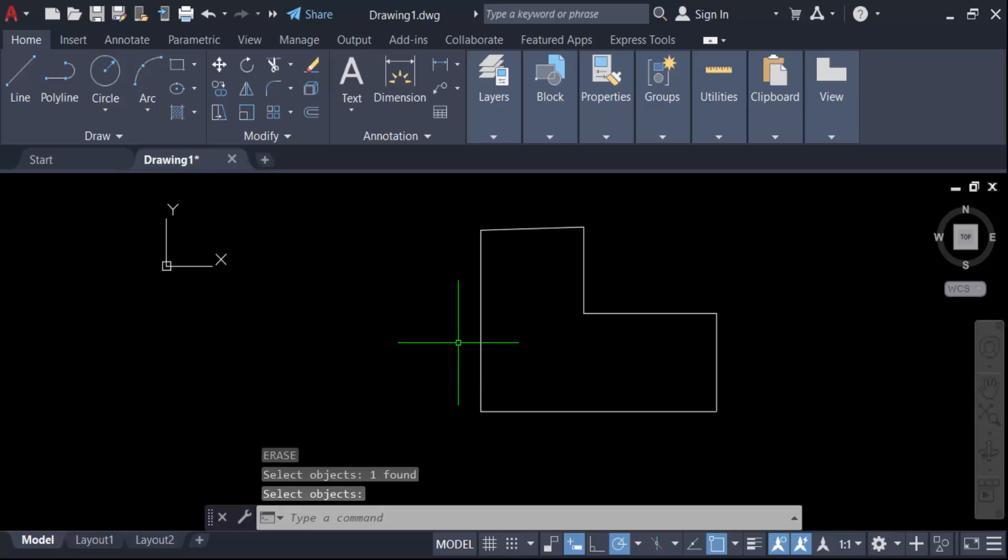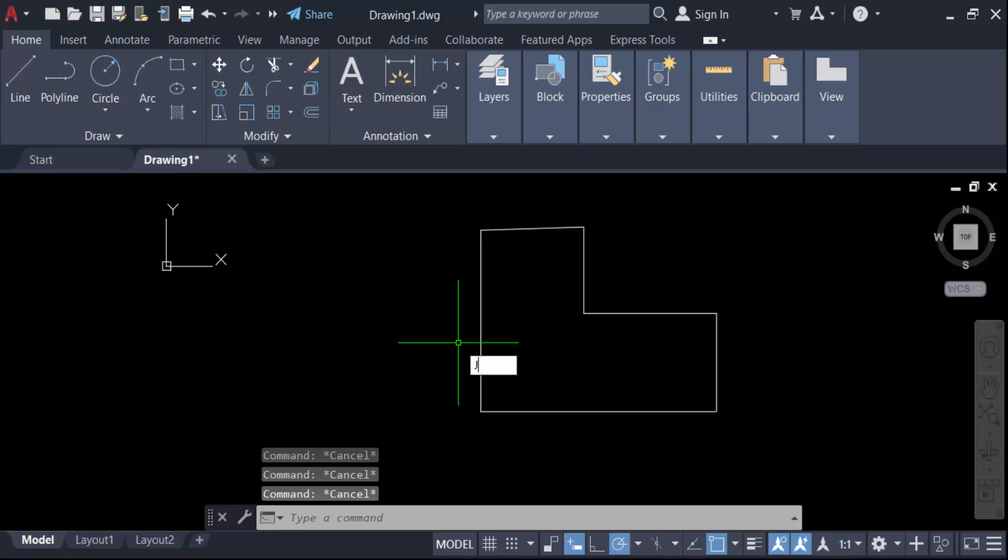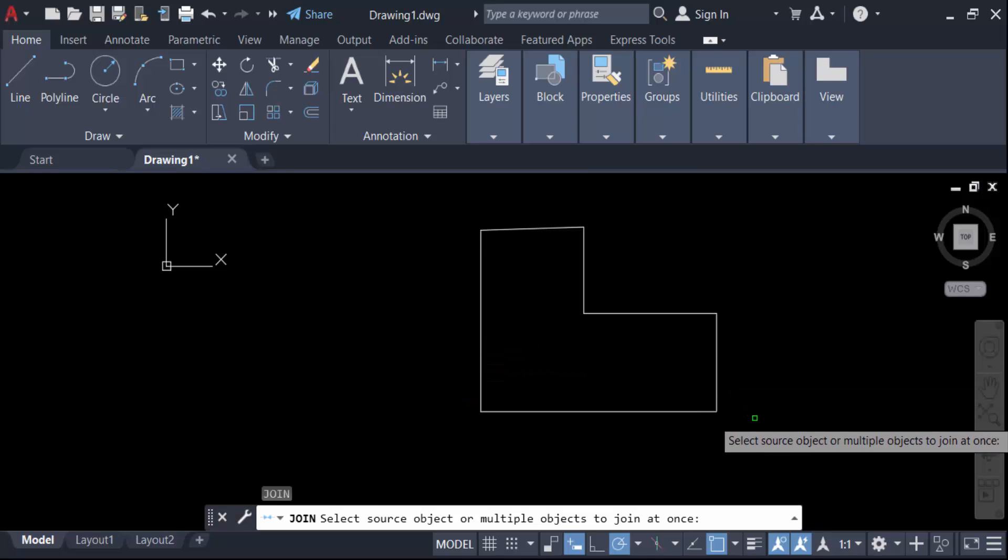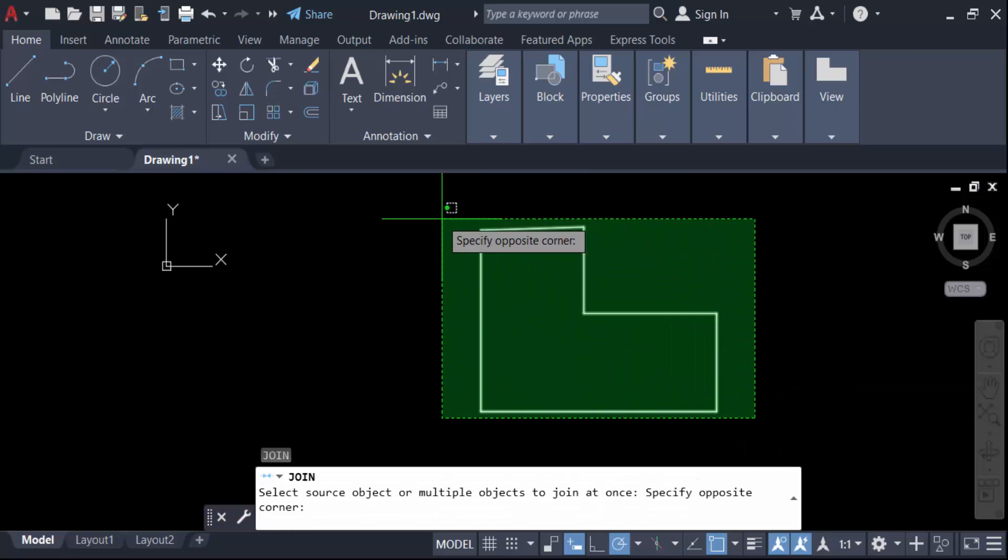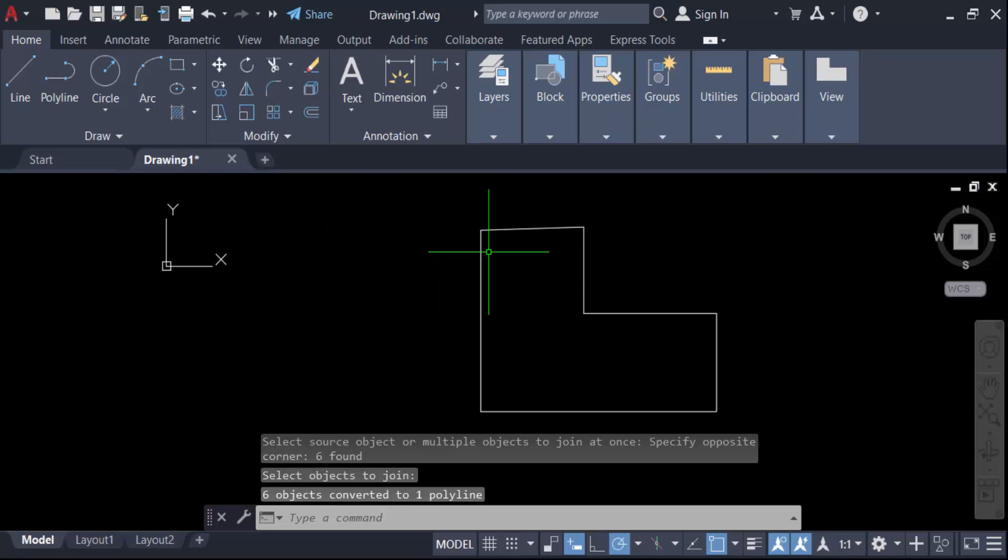And again, I have to join all the lines. Press the command J for join and press enter. Select all the lines, that means multiple lines, and press enter again. You see, when I click on these lines, every line is joined.